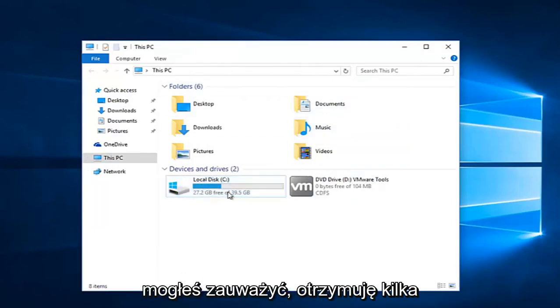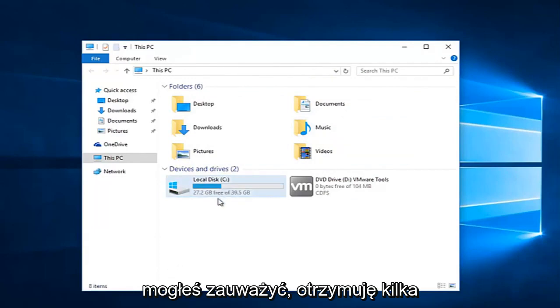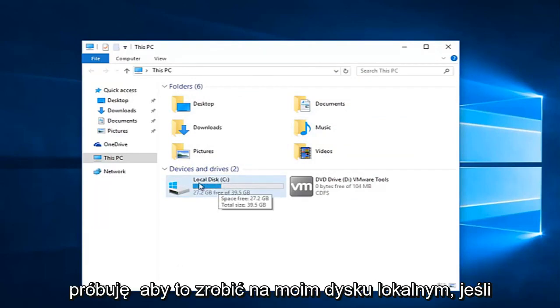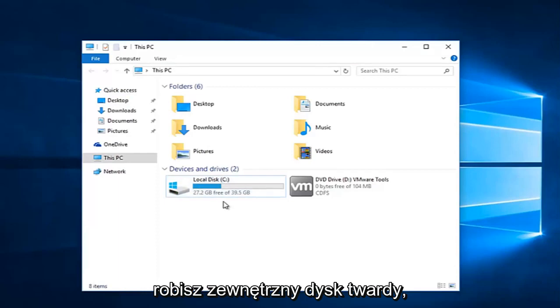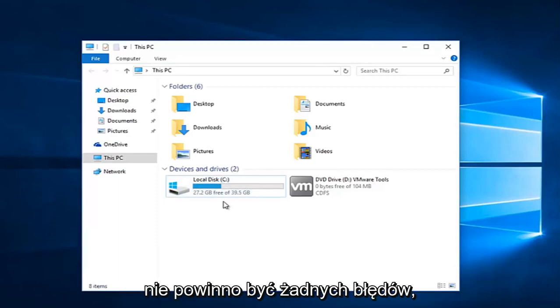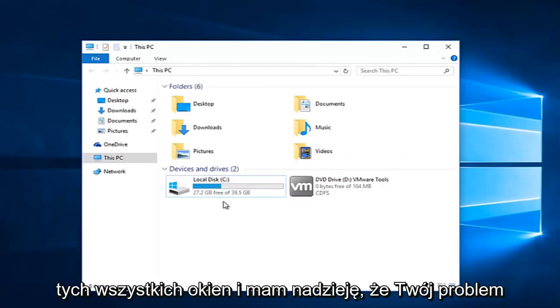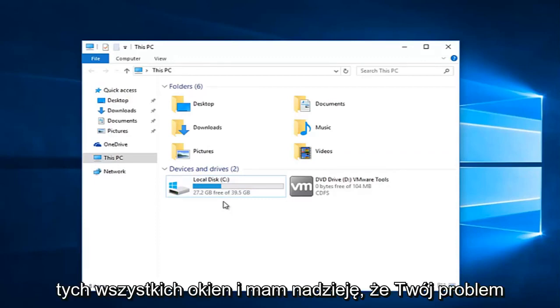However as you might have seen, I was getting a couple of conflicting error messages because I am trying to do this on my local disk. If you are doing an external hard drive you should not get any errors doing that. Make sure you click on apply and OK to get out of all those windows, and hopefully your problem will be resolved.